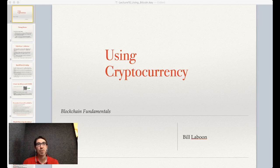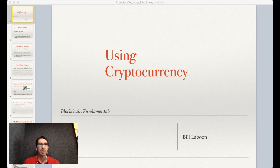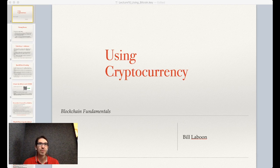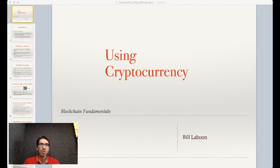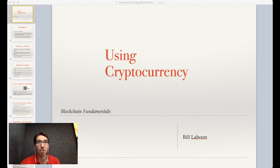Hi, welcome back to Blockchain Fundamentals with Bill Laboon. Today, we're going to discuss how to use cryptocurrency, and especially what we mean with different words for what we're actually doing on the network. Throughout this lecture, I'm going to be using Bitcoin as an example, as it is certainly the largest and probably the most well-known blockchain technology out there, and certainly the first modern cryptocurrency.